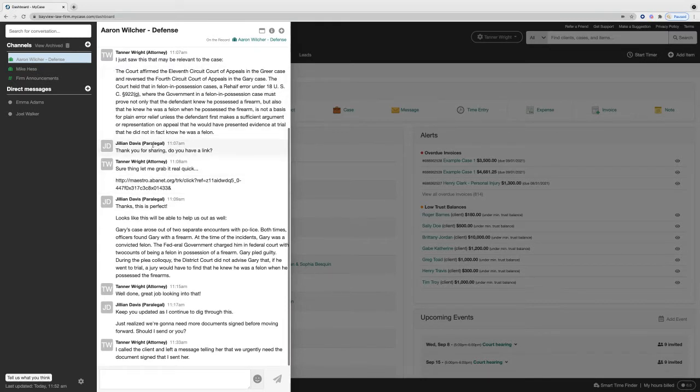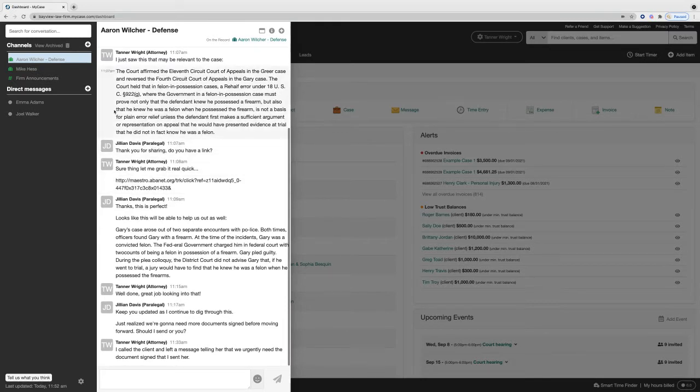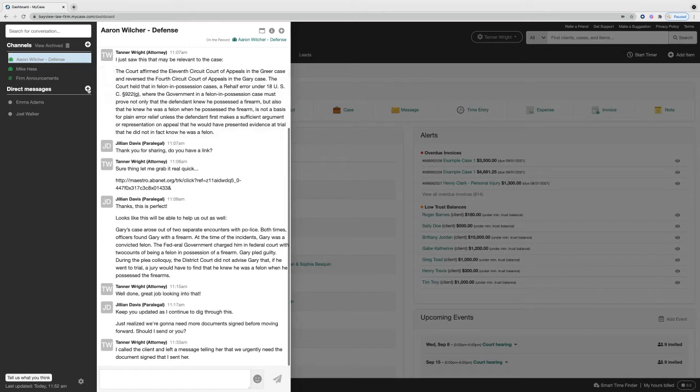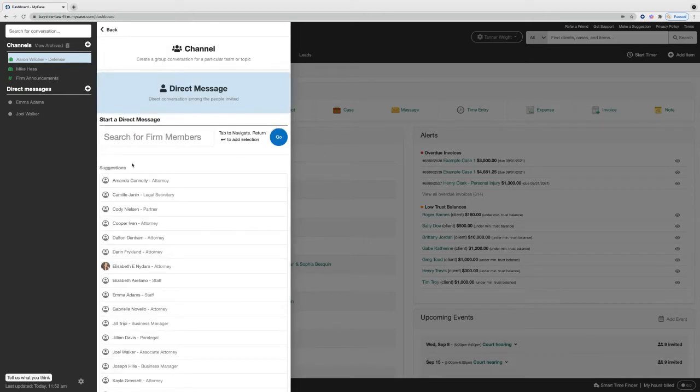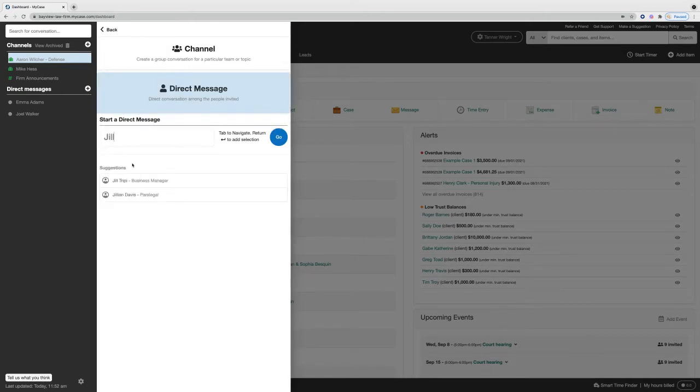My colleague Jillian and I have been working really hard on it, so I'm gonna tell her to take a break and we can work on some other things by sending her a direct message.